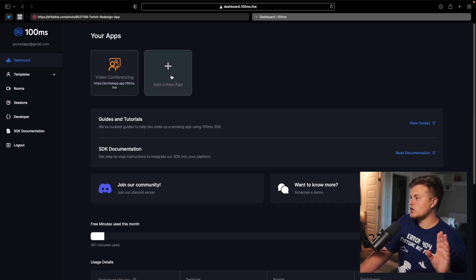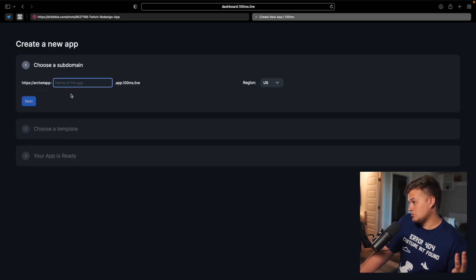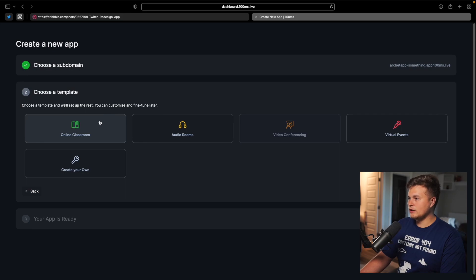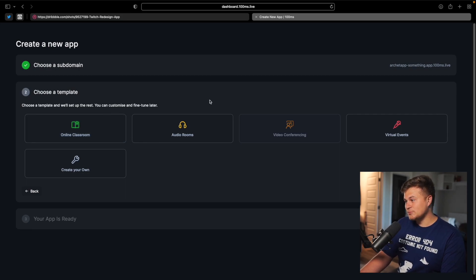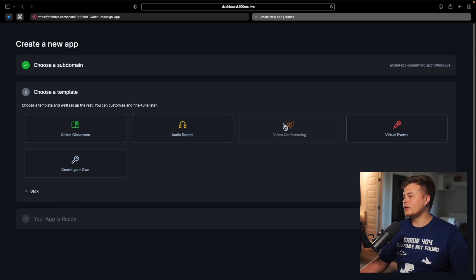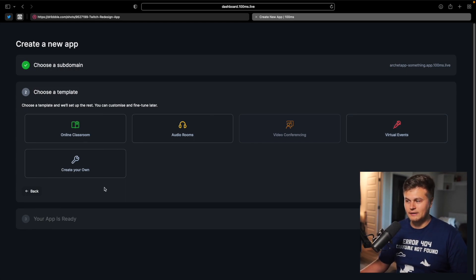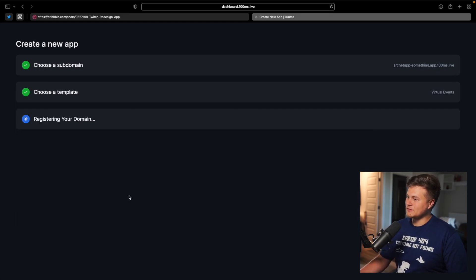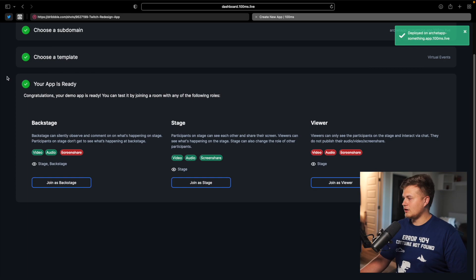Going past the design, let's figure out how 100MS works. First you sign up and create a new application — you give it an app name, set your region to US, and choose a template. They have different templates: audio rooms for something like Clubhouse, video conferencing, or virtual events. I personally went with video conferencing, although it probably would have been better to go with virtual event. Then you set up the application, it registers your domain, and you're good to go.